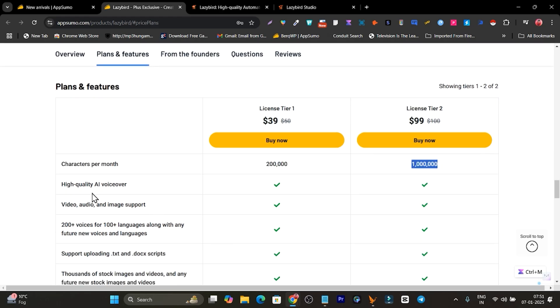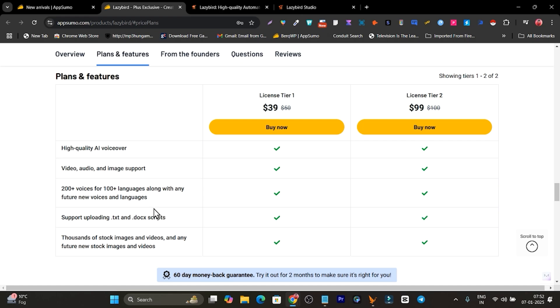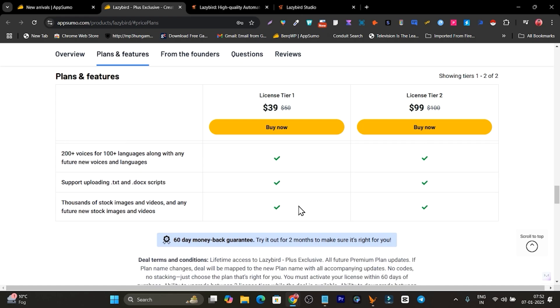Then this is the high quality AI voice over. This is the image and the support you are getting. I have showed you the background image and the videos you can get in this plan as well.